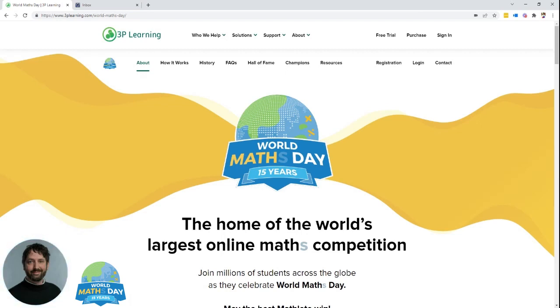Hey guys, it's Liam from the World Maths Day team here. Just a quick video today to show you as a parent how you can register your little mathlete for the event.